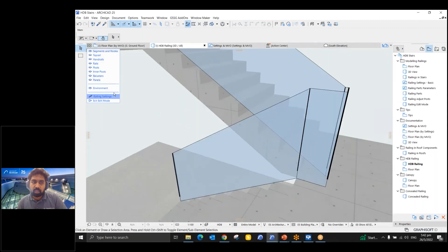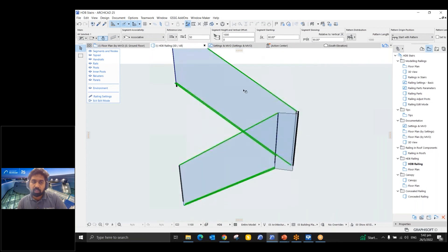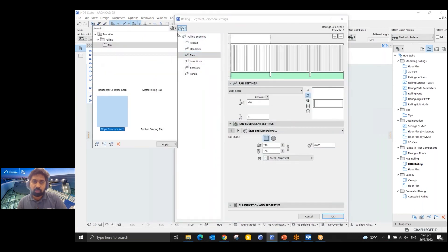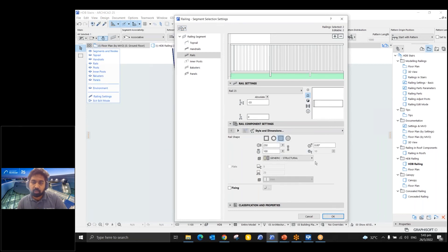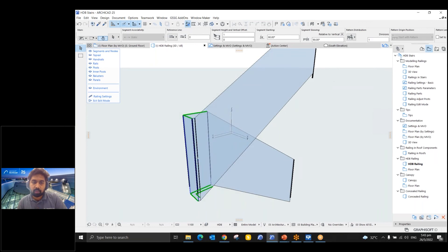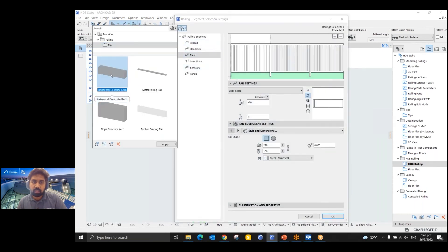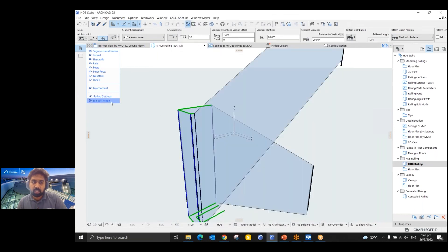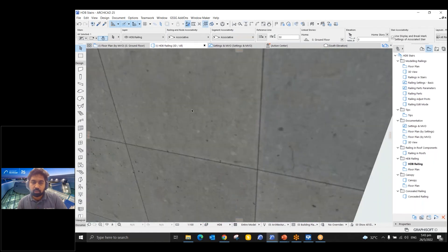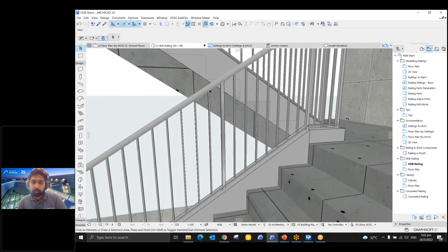Now I can turn off the environment and select only the slope segments. Going to settings, under rails, I'll go to favorites and use the 'Sloped Concrete Curve' favorite — double-click it and click OK. For the remaining horizontal segments, select them and go to favorites and double-click the horizontal favorite to apply those settings. Then exit edit mode — you can see the connections look good.